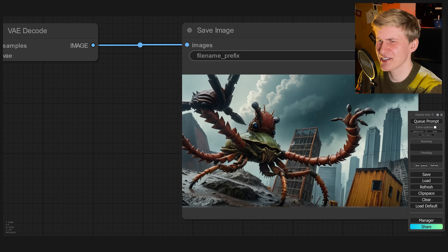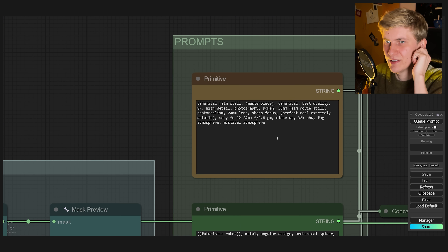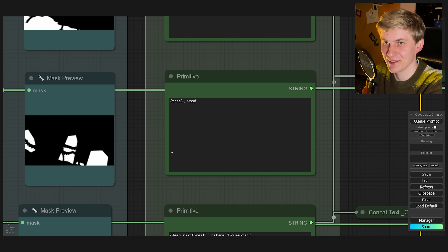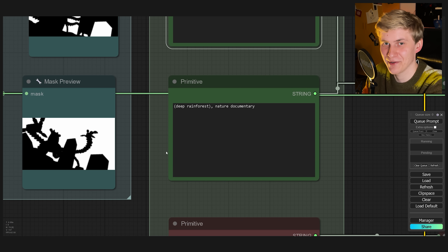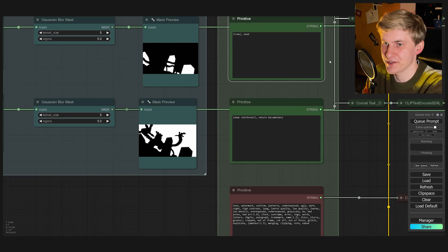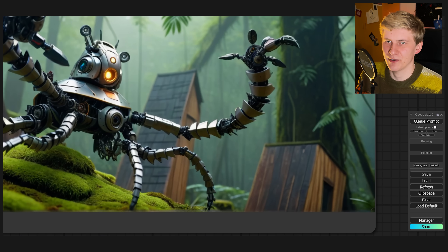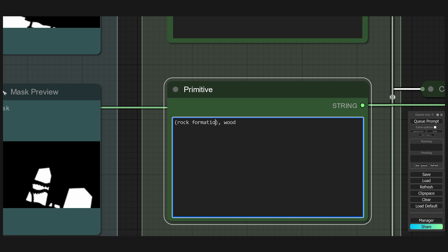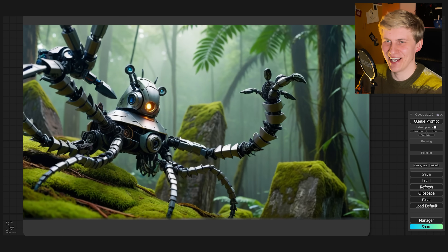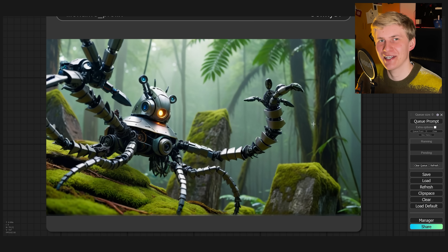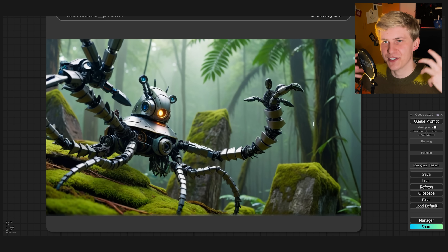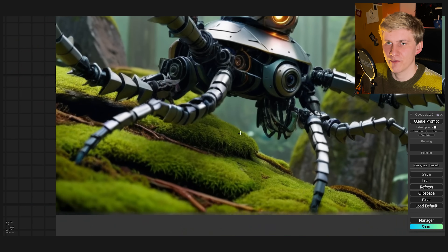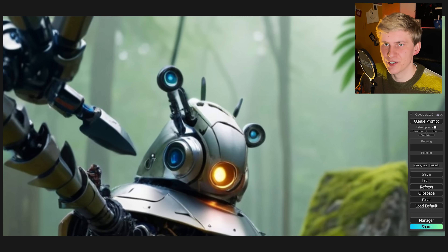Let's do one final image — a foggy mystical atmosphere. The guardian becomes a futuristic robot, and we're trying to make the cubes into trees or wood in a deep rainforest. Okay, it created wooden houses, which is fine, but let's change them into rock formations instead. I love how Stable Diffusion, even though we have prompts for all the different areas, really understands the whole image and the geometry. The light is coming from the correct direction, we have the robot casting shadows, we have reflections. It looks so good.